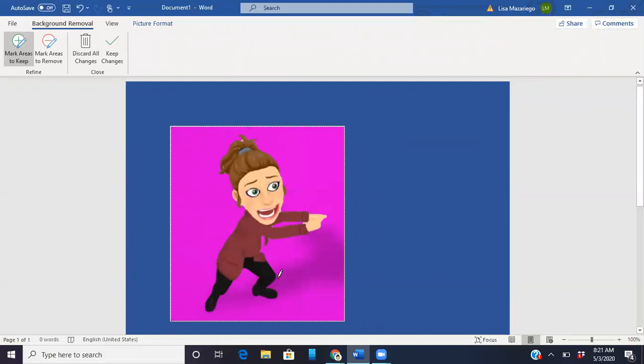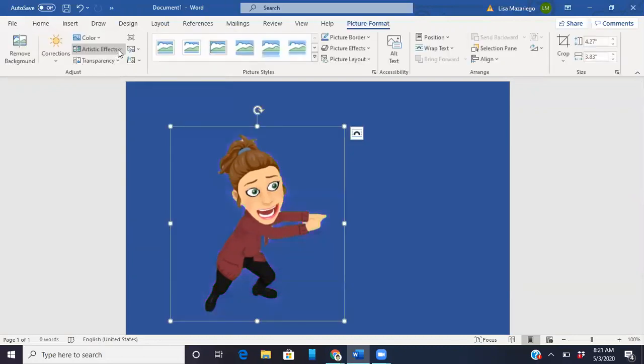For this one it was pretty simple because as you can see she's done. So once I look over and make sure that she is the way that I want her to be, I'm going to click keep image and you see the background goes away.